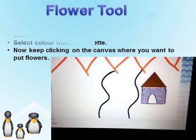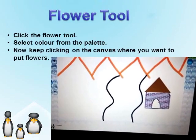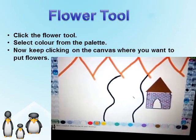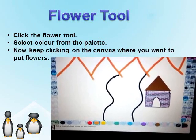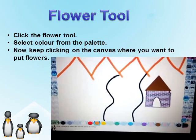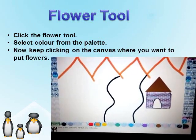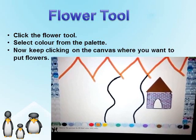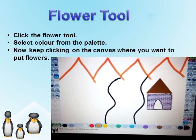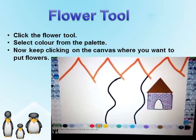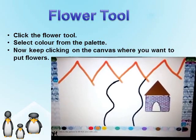Flower Tool: It is a ready made option to draw flowers on the canvas. Click the flower tool, which is a sub tool of the magic tool. Select any color from the palette. Now keep clicking on the area where you want to add flowers.